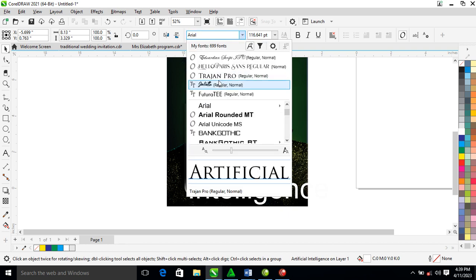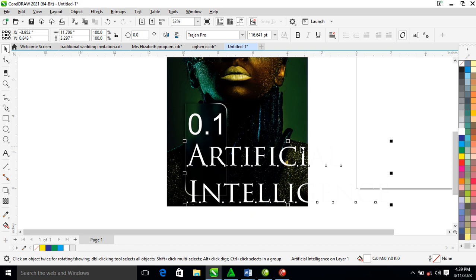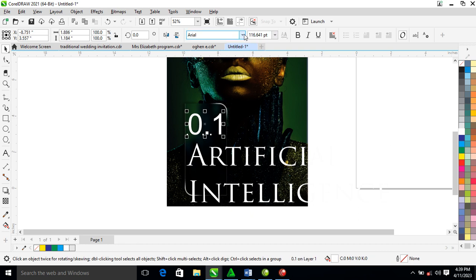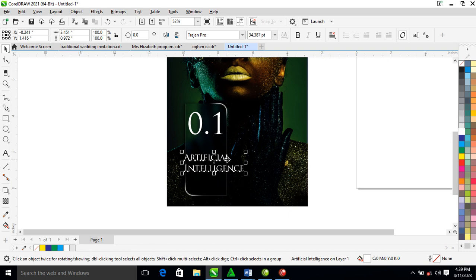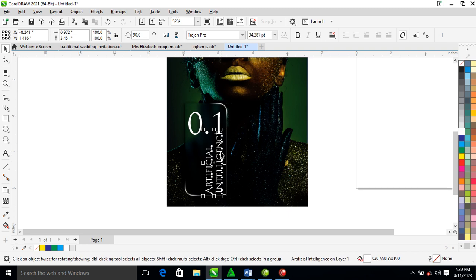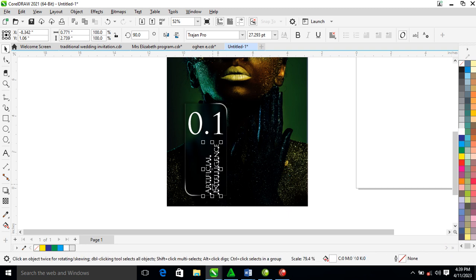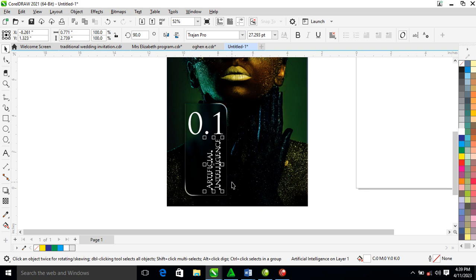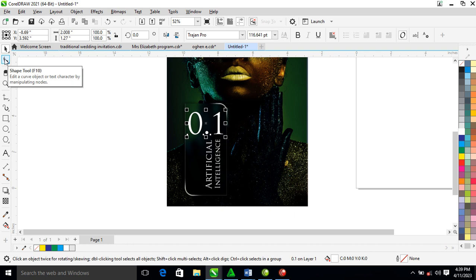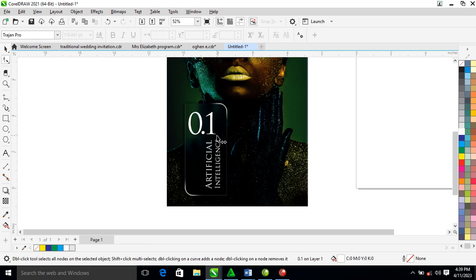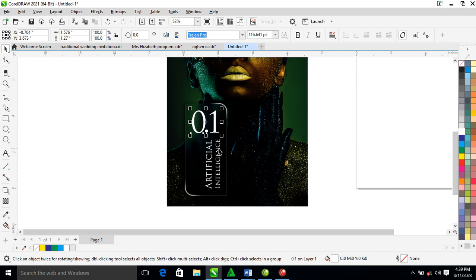Change the font to Trajan. Likewise change the copy to Trajan as well. Reduce the size of all of this, then transform it. Reduce it vertically — press Ctrl+K, make 'Artificial' a bit bigger. Use the shape tool to reduce the tracking, then adjust it.